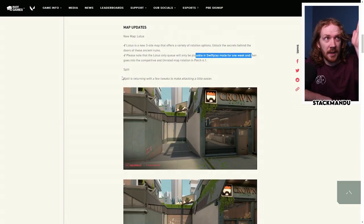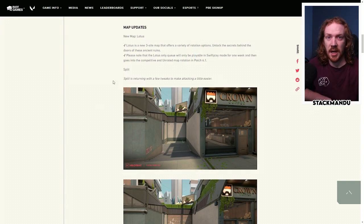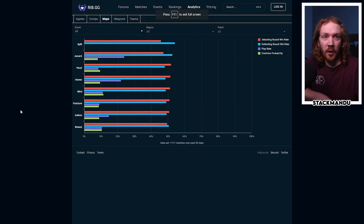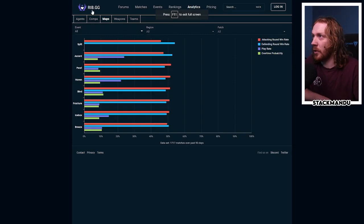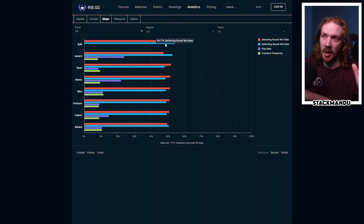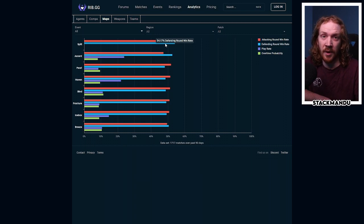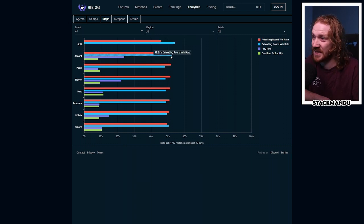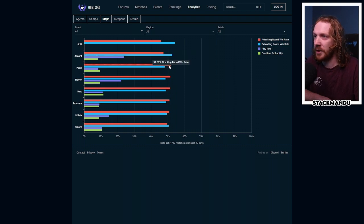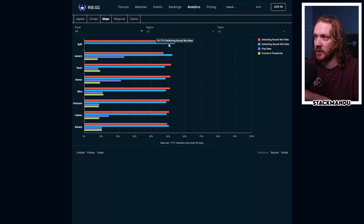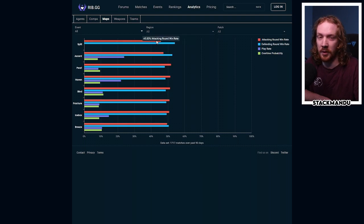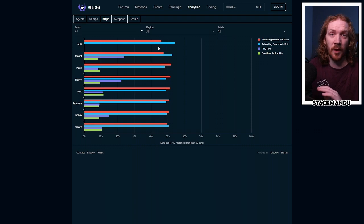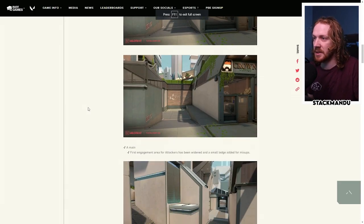Split, so I'll link my split video in the cards here, but here are the changes. Overall theme is making it a little bit easier for the attackers. If we jump over to this tab from runitback.gg, you can see split having in its lifetime a 54.17% defending round win rate at the pro level, which is higher than ascent. Pearl you can see is quite attacking sided, but all of these things are within 1-2% either way of 50%, so 54% versus 45%, that's a 9% gap.